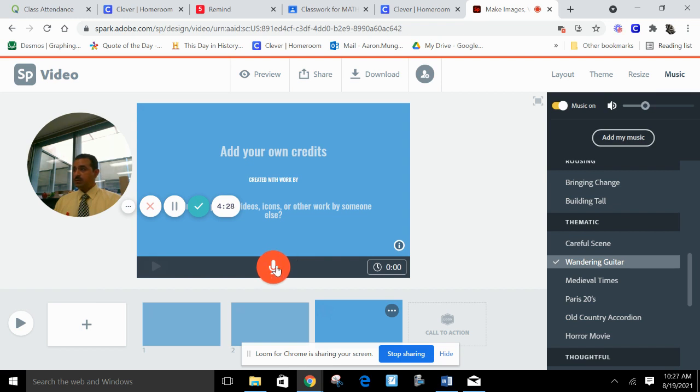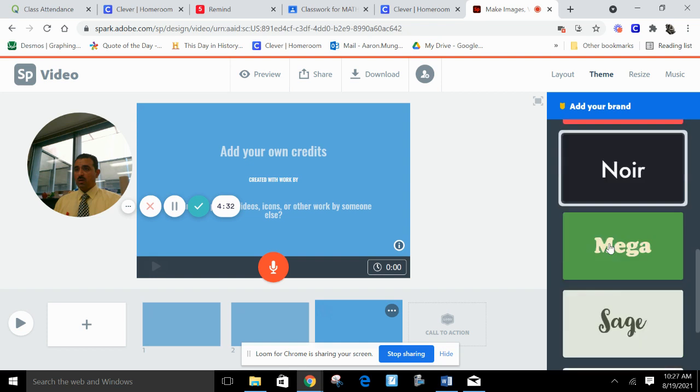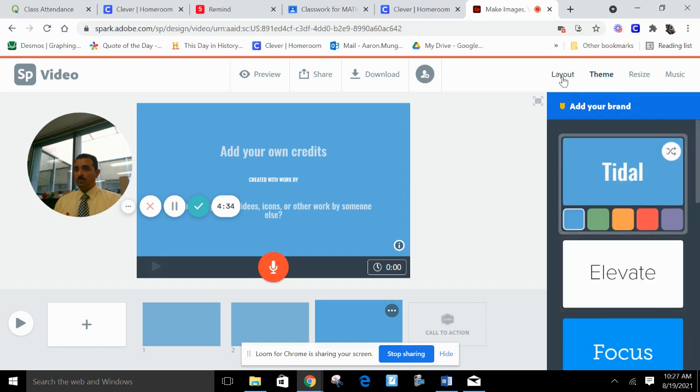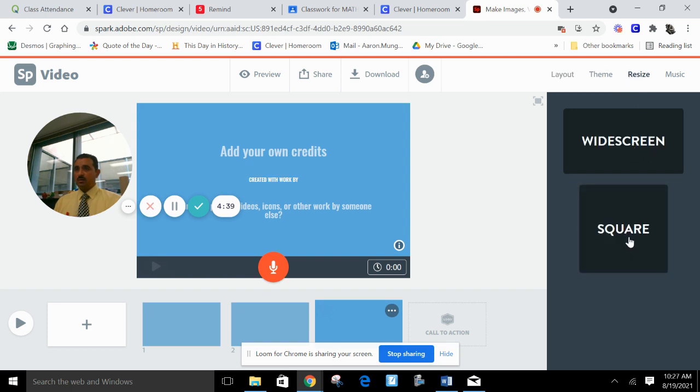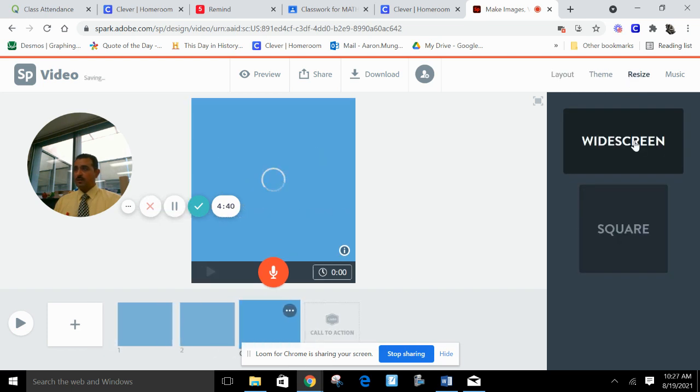You want to record your voice, press this and it records your voice. The theme - what kind of color and theme layout. Right here you want a square screen or a wide screen, it's up to you. And that's basically it.